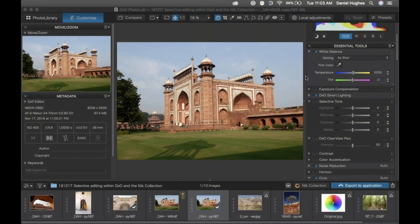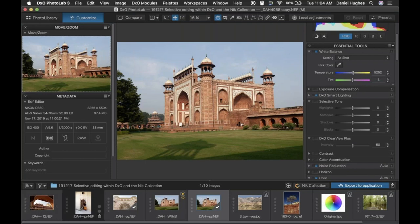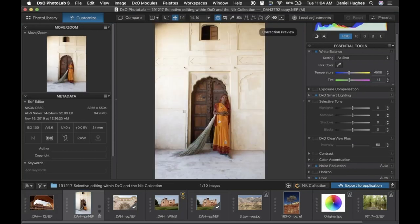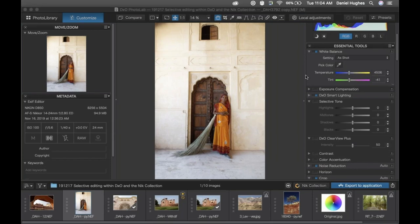Ladies and gentlemen, my name is Dan Hughes. I'm going to be taking us through our demonstration today. We are going to be talking about selective post-processing utilizing DxO as well as the Nik Collection. I'm going to focus on control points primarily, but I do want to show you some really powerful tools that are built into PhotoLab that are really neat. I'd also like to show you one of the new color features built into DxO PhotoLab 3.